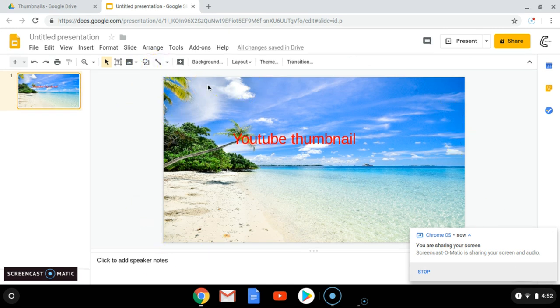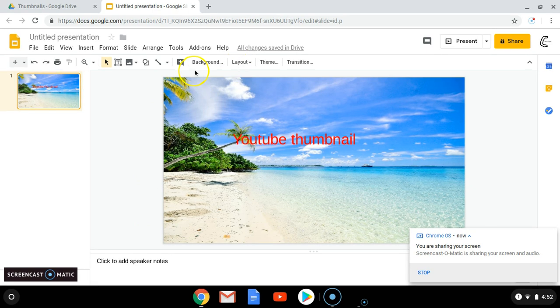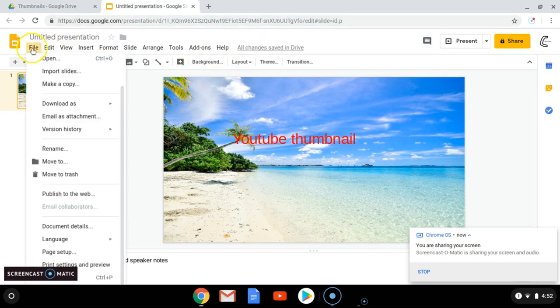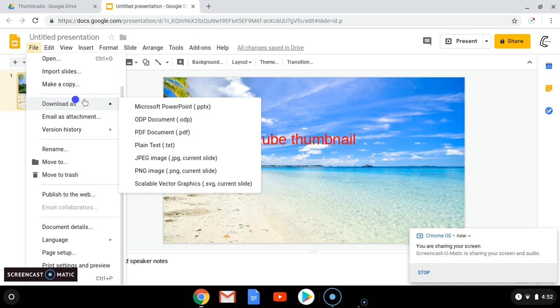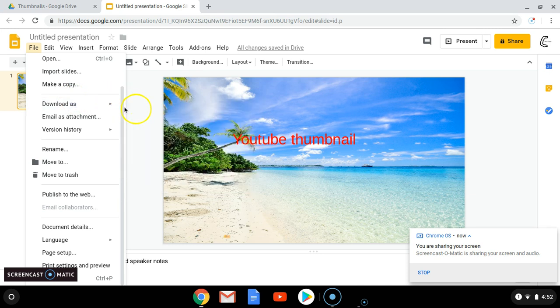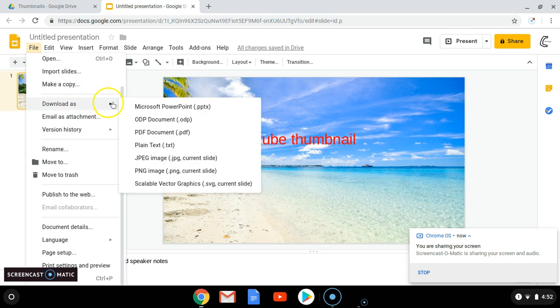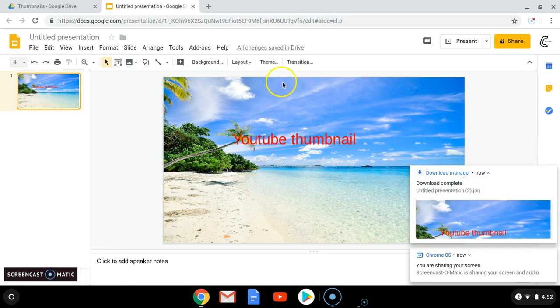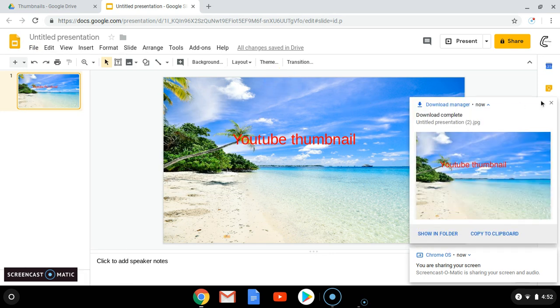So now, all you have to do once you're finished is go to File, Download, and you're going to go to JPEG Image. So now it's going to save.